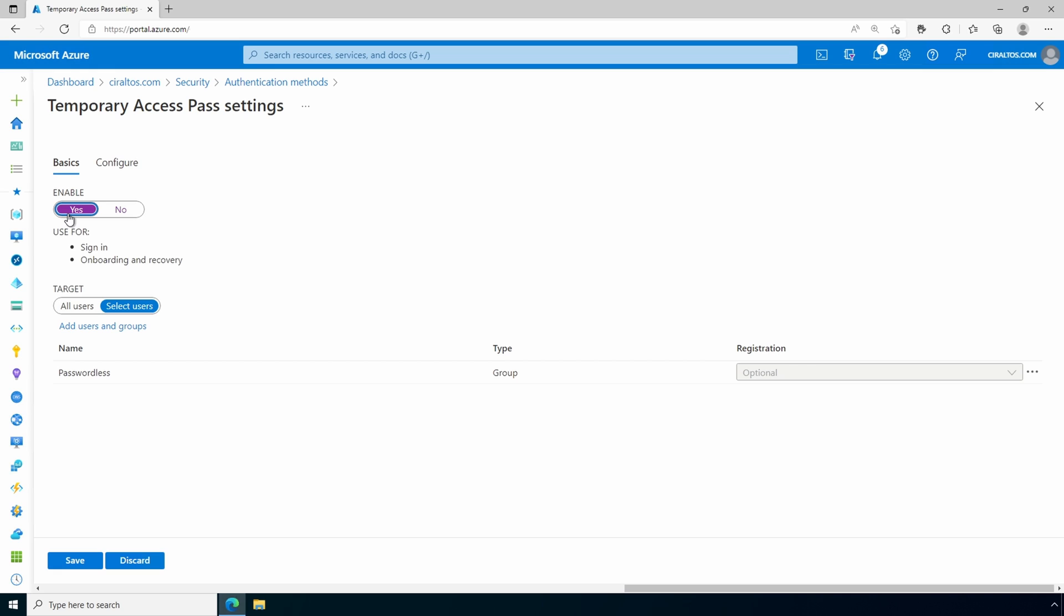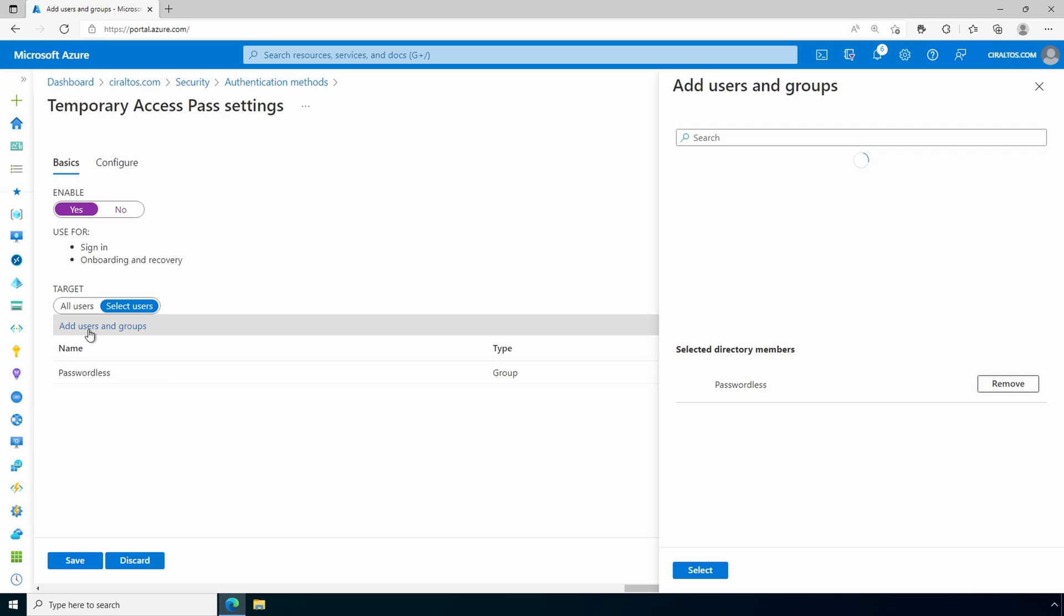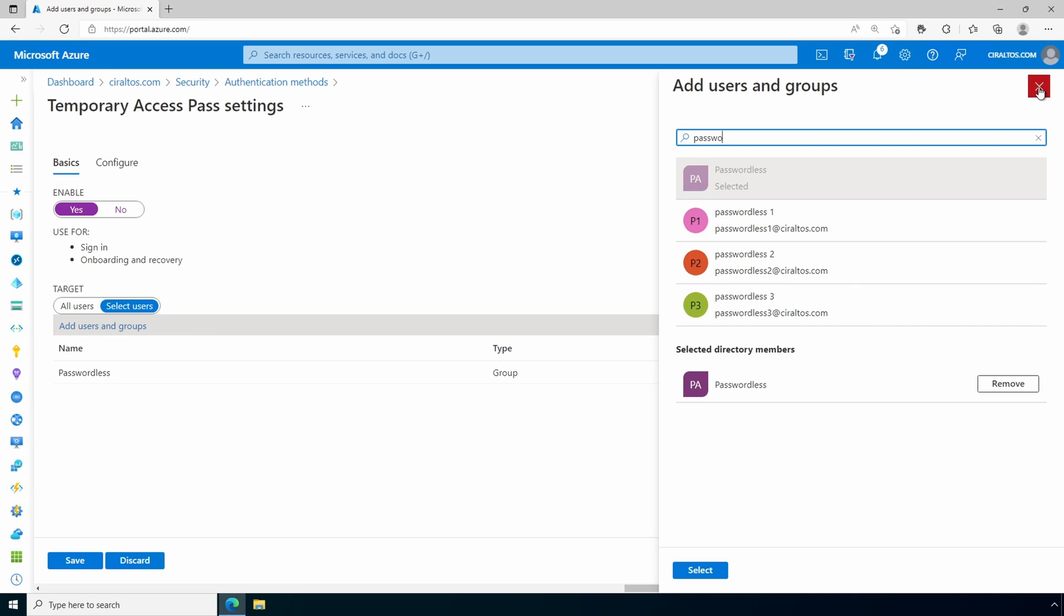Next, we can set it to all users, a group, or individual users. It's currently set for the passwordless group. Select the user group that will use the policy and then click select. Let's configure the policy next.